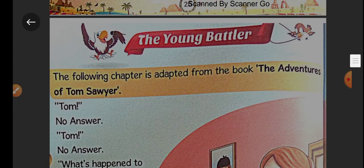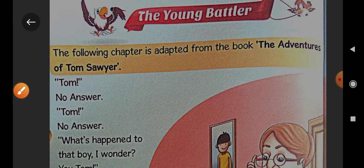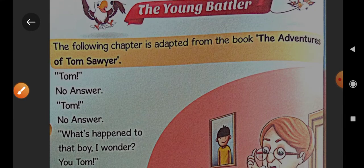Your lesson begins from here — 'The Young Battler.' The following chapter is adapted from the book The Adventures of Tom Sawyer. In this chapter we are going to read about Tom. Tom was a very naughty boy.